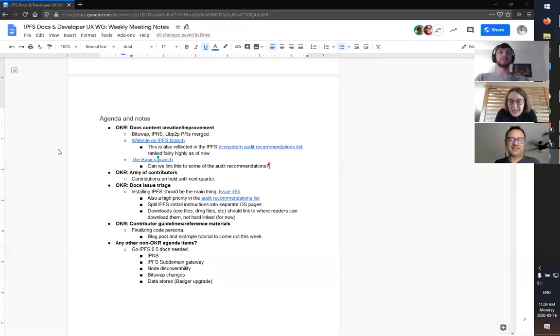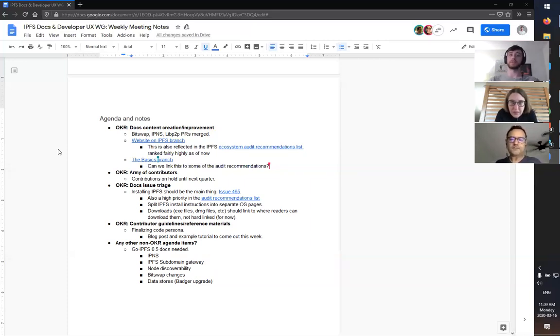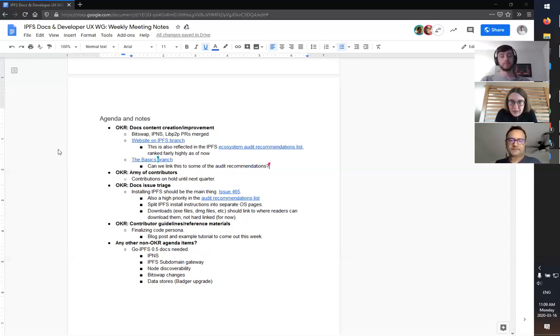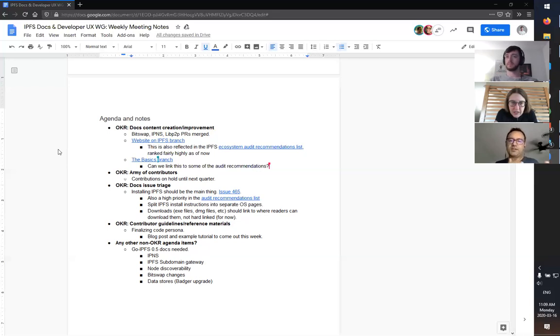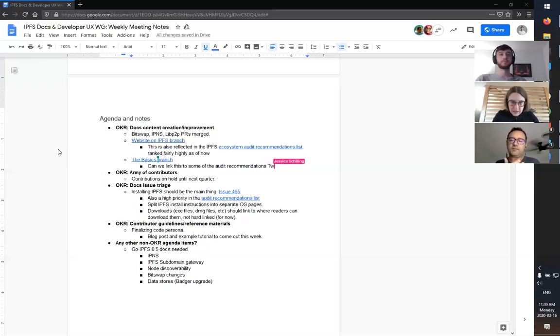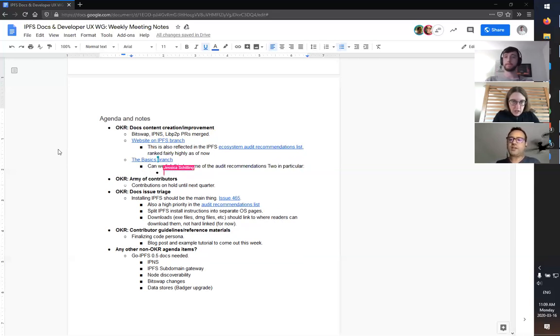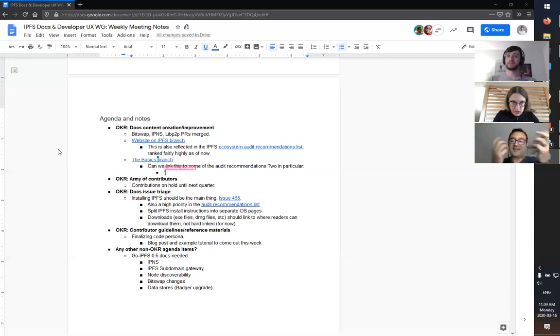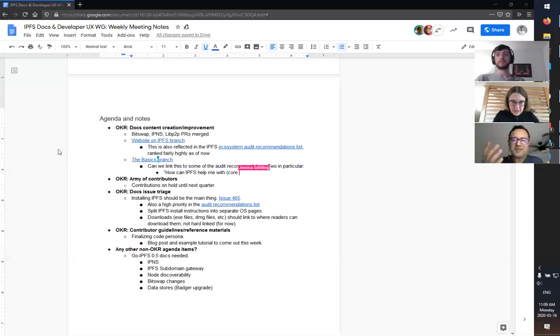If you could link to those things later, that would be great. For those items though, like the core goals, those core goals should absolutely inform the documentation for the basics branch. This is one of the challenges. This basics branch might need to be the one ring that rules them all in terms of where we point people who are like, but why, why IPFS?